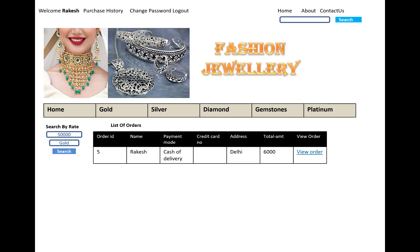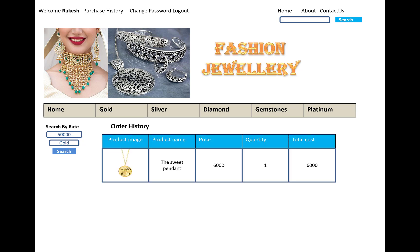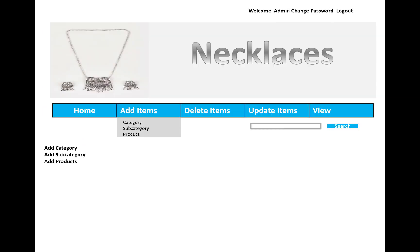You can check your purchase history showing order ID, name, payment mode, credit card number (hashed), address, total amount, and a view order button. The view order history shows product image, product name, price, quantity, and total cost.